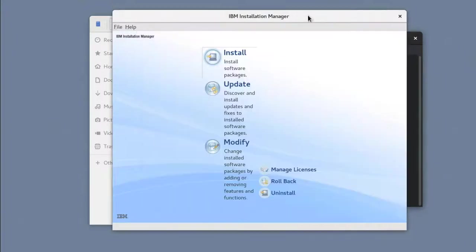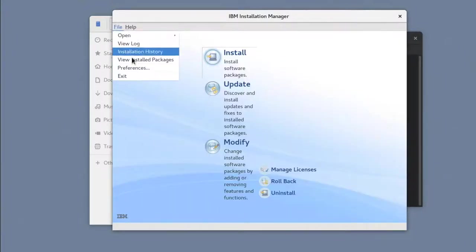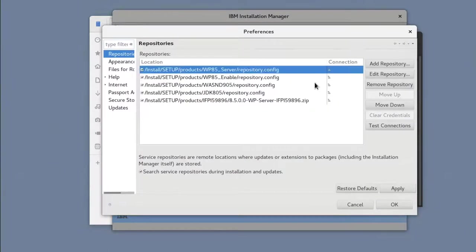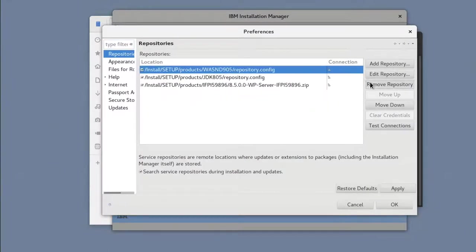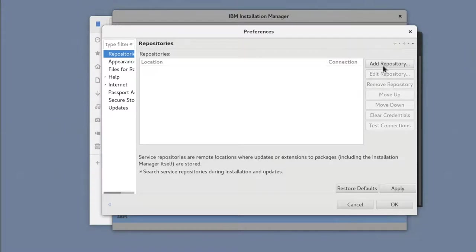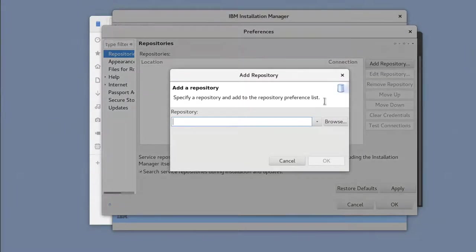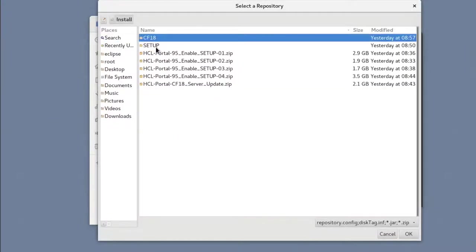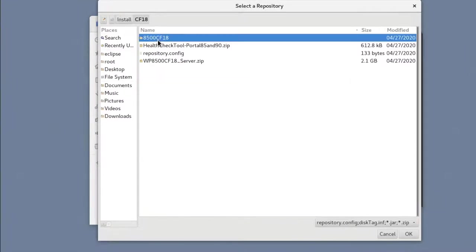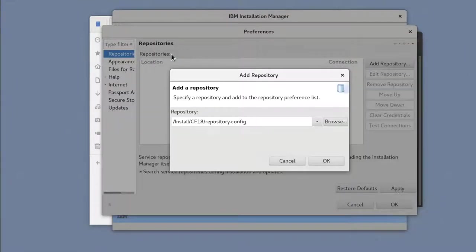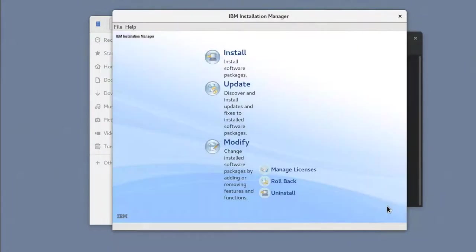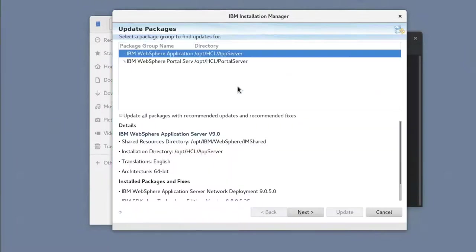Now we can update the repositories, remove the existing ones, and add the CF-18 one.